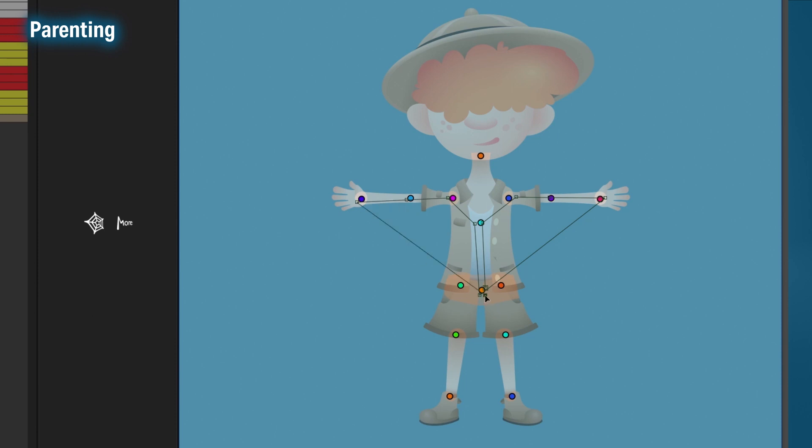Back to the pelvis, down the leg. Then back to the pelvis and the other leg. Finally we're back to the pelvis, up to the torso, and finish off with the head.